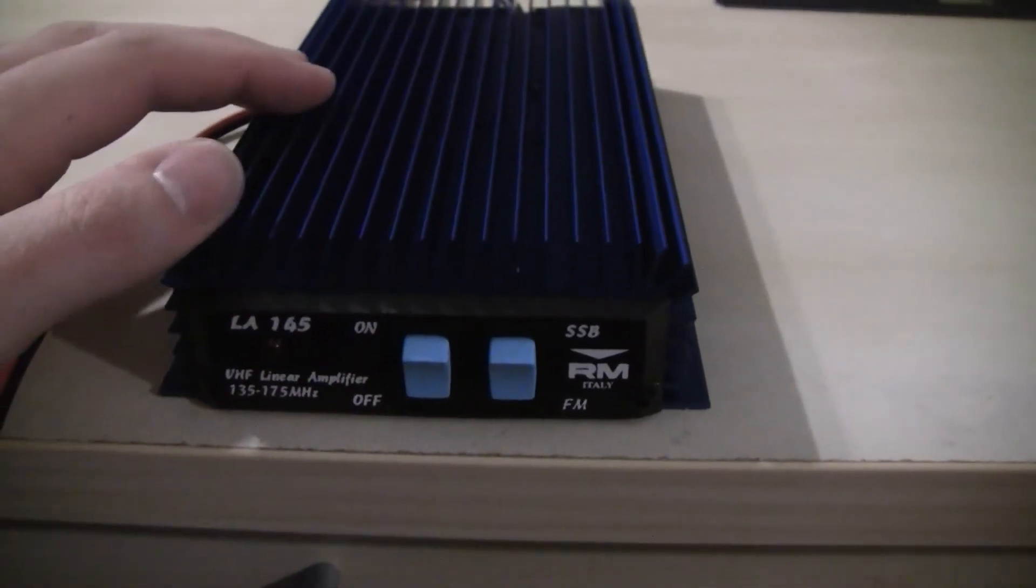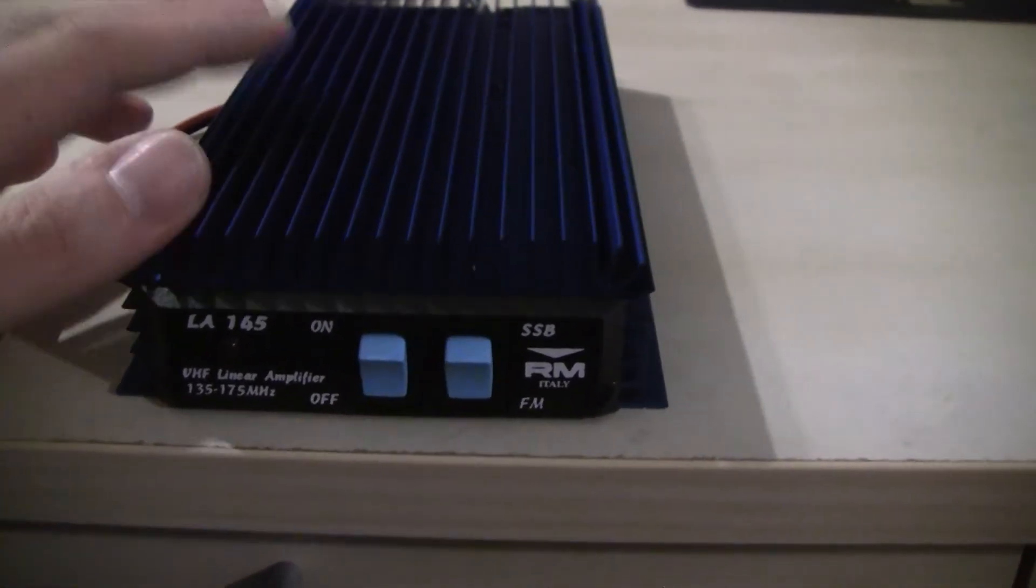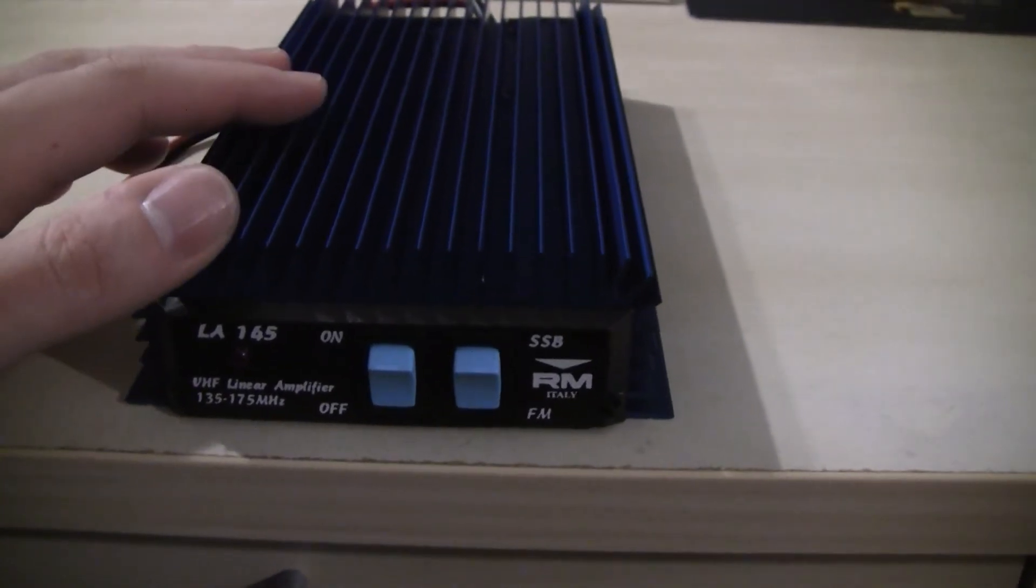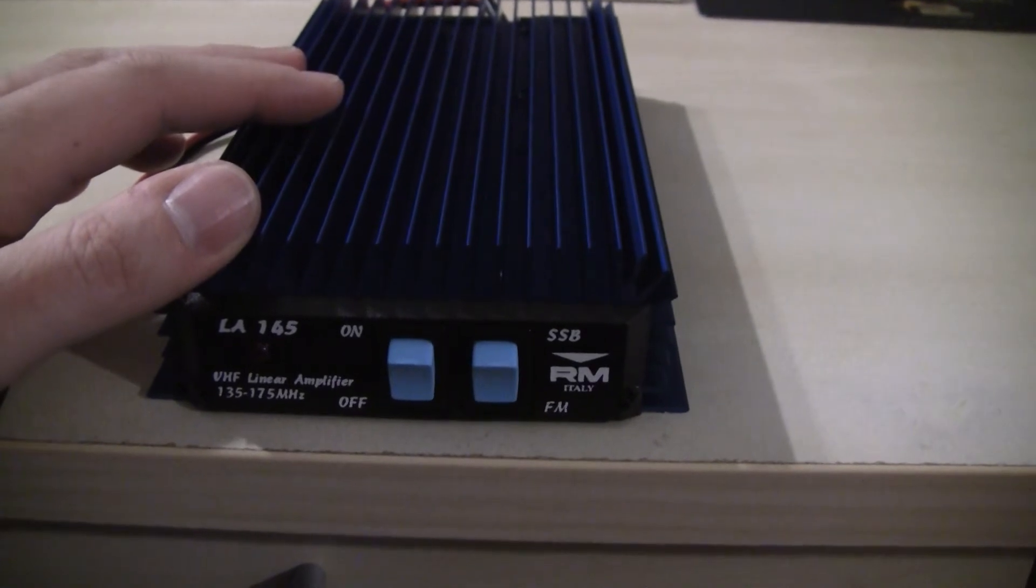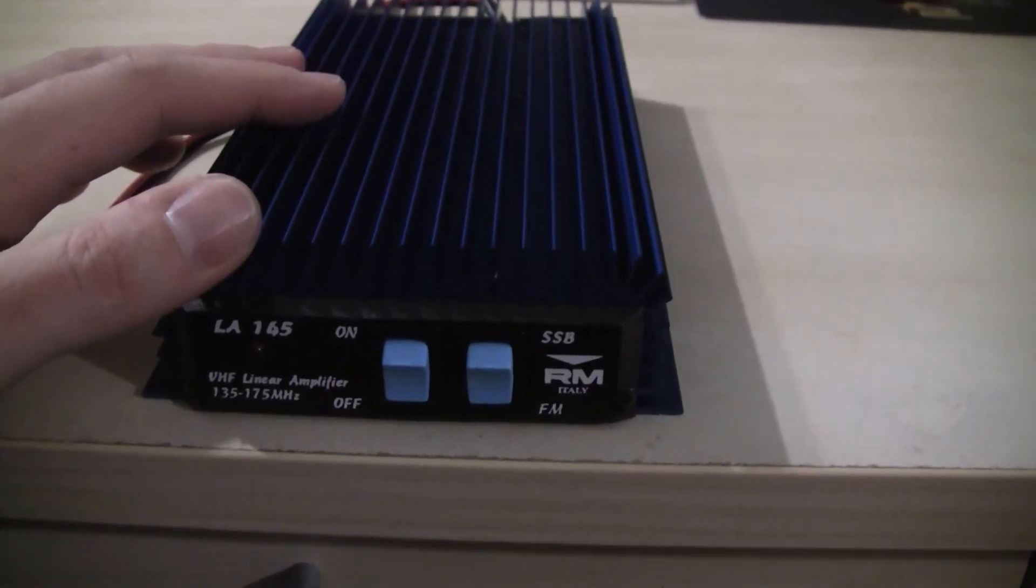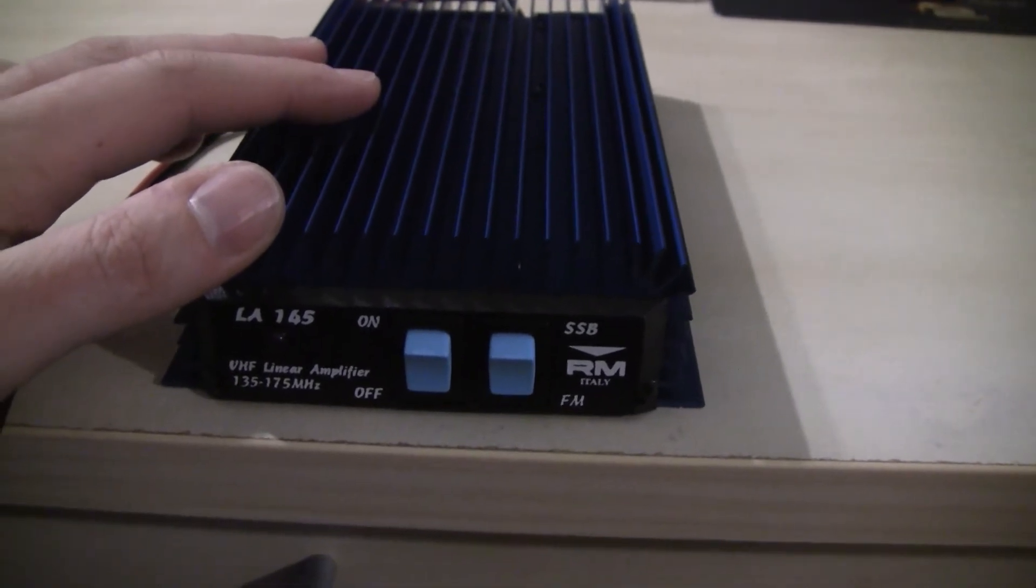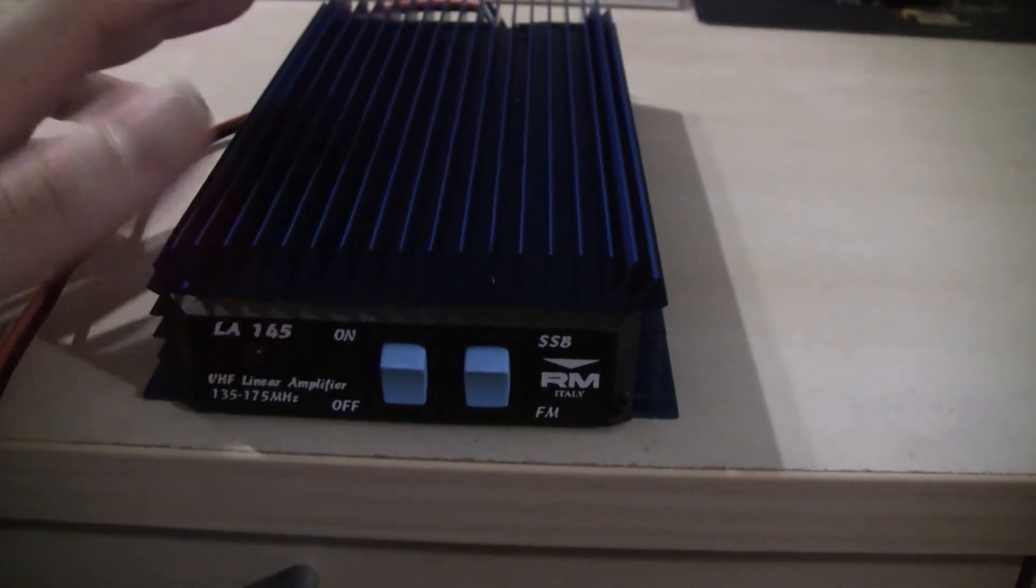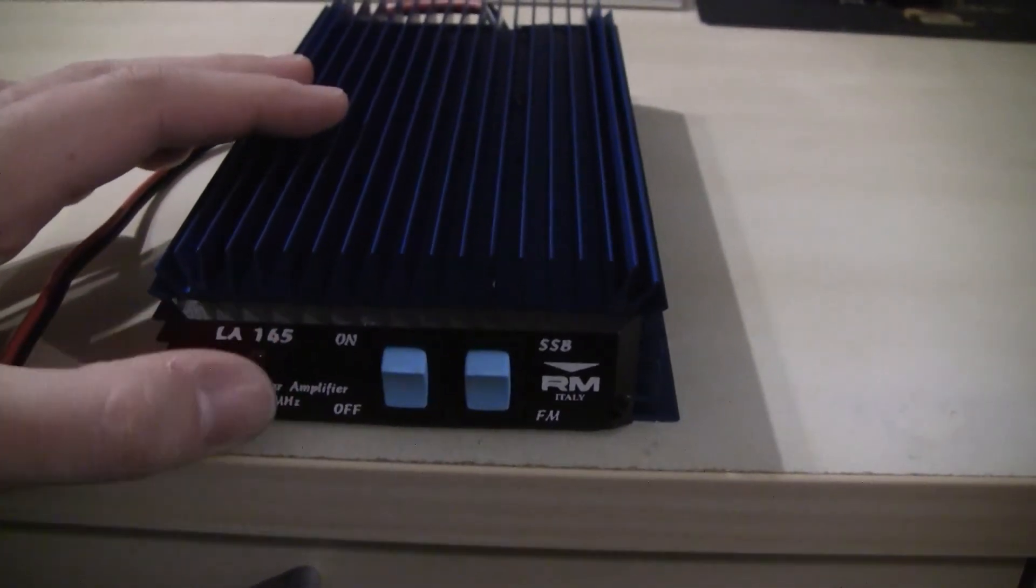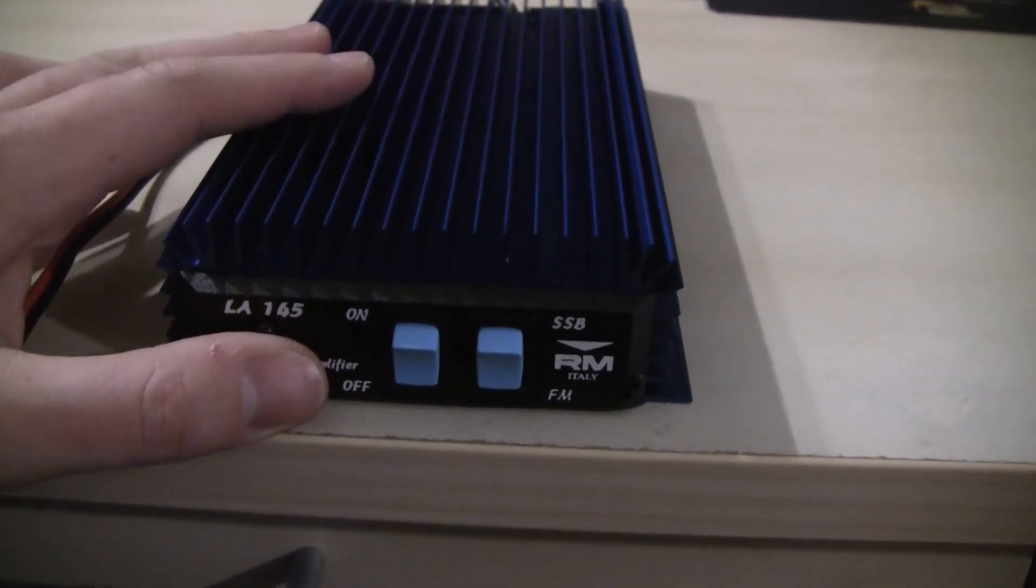Since this amplifier does not have an external PTT interface, there is an HF VOX inside that detects automatically if an HF signal is present at the input terminal. If an input signal is detected, the amplifier will switch from receive to transmit mode. With FM, where you have continuous carrier or other signal types with continuous carrier, that's not really a problem because you have signal all the time.